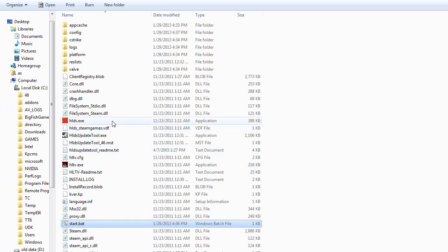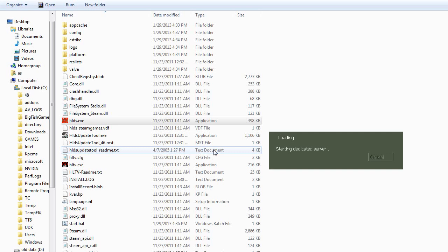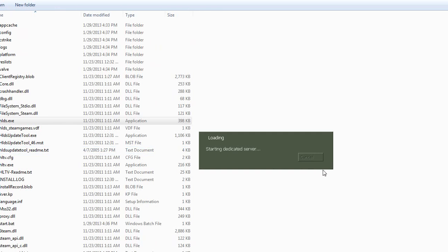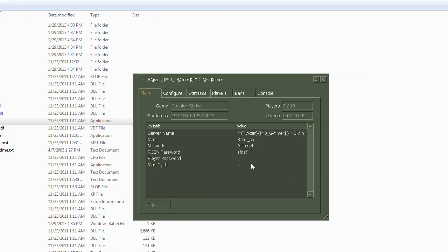Now just start this HLDS.exe again. Start server and see. Your server will start up in no time.